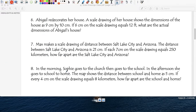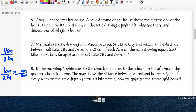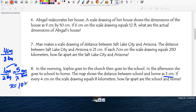Sophie goes to school in the morning and home in the afternoon. The map shows the distance between home and school as 5 centimeters. The scale is 4 centimeters equals 8 kilometers, which simplifies to 1 over 2. So centimeters on top, kilometers at the bottom. She measured with a ruler and got 5 centimeters. Cross multiply — or just multiply by 5 — and x equals 10 kilometers.